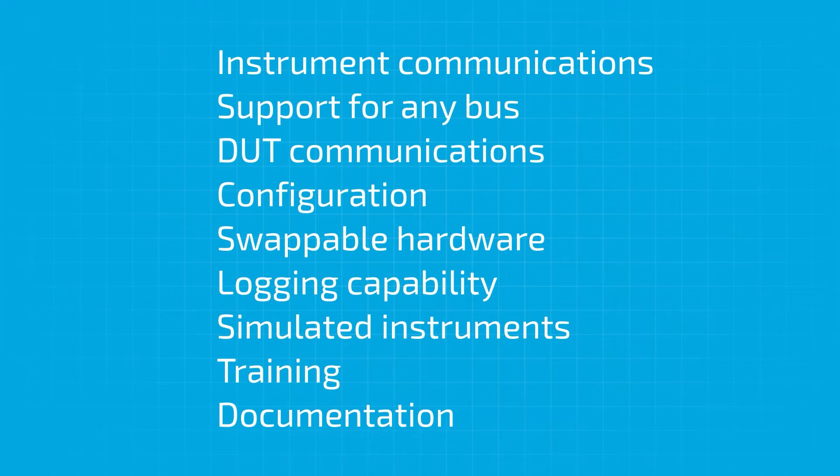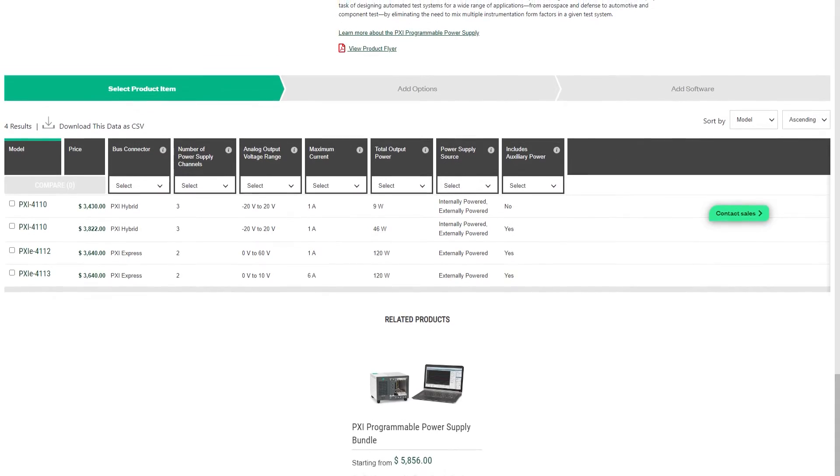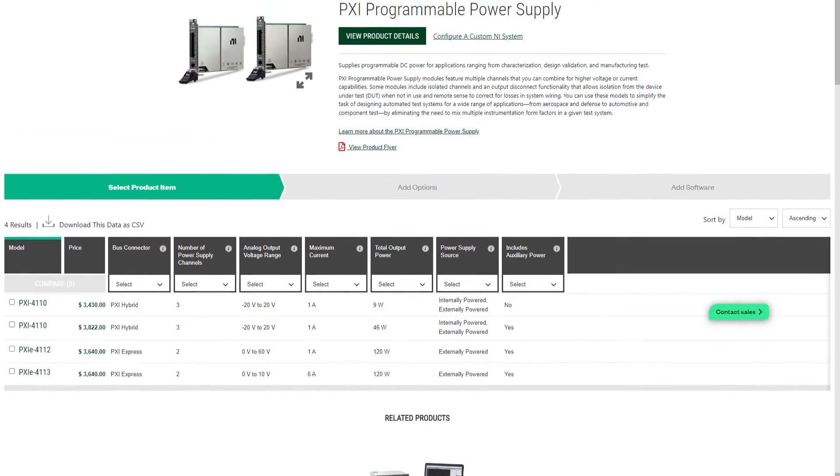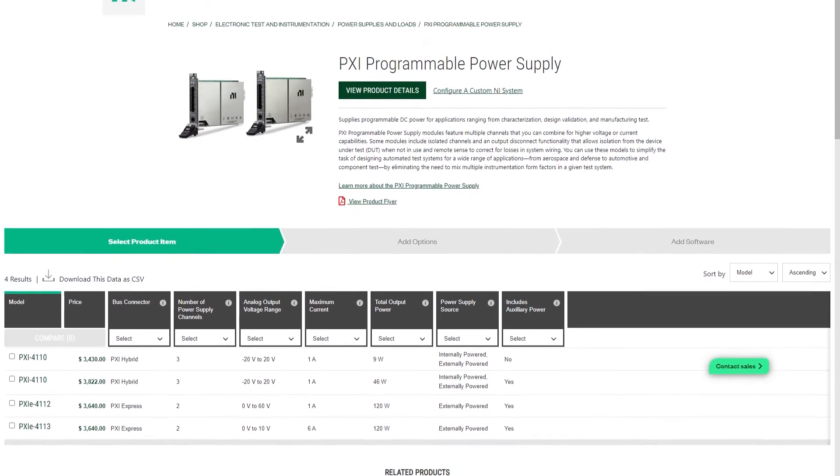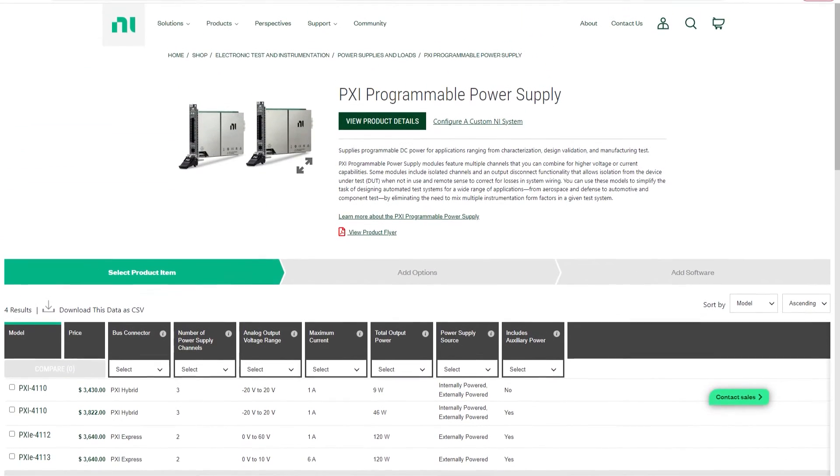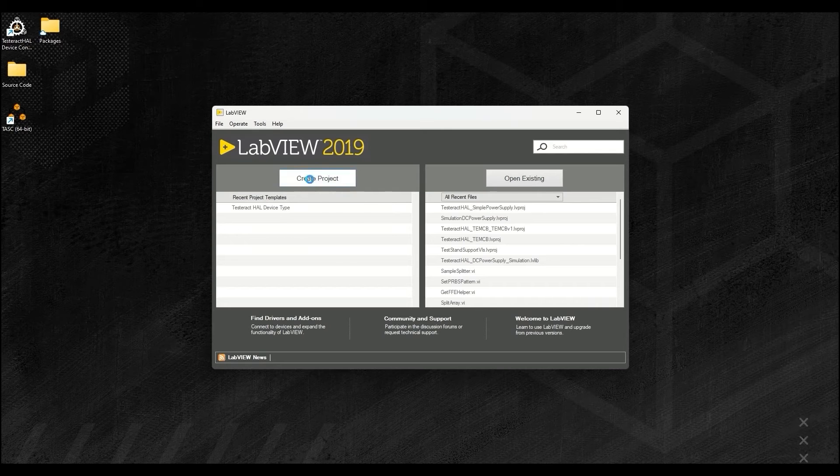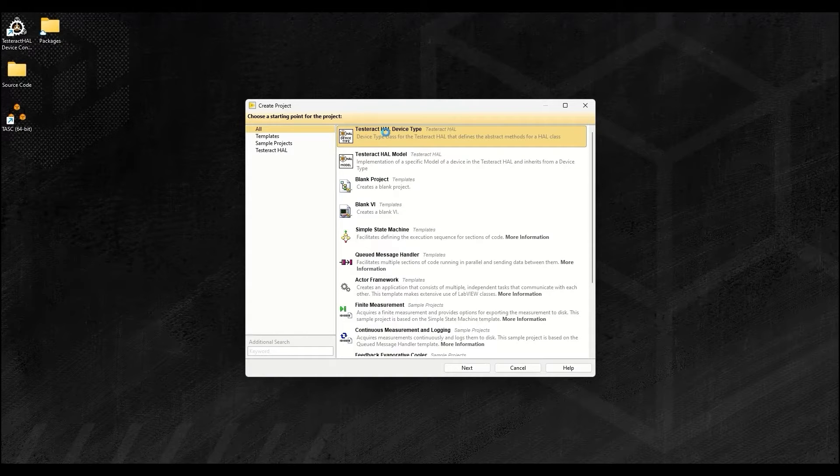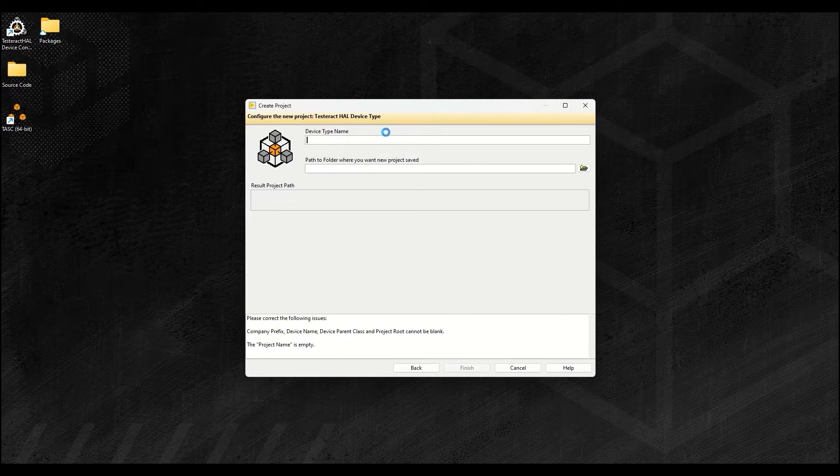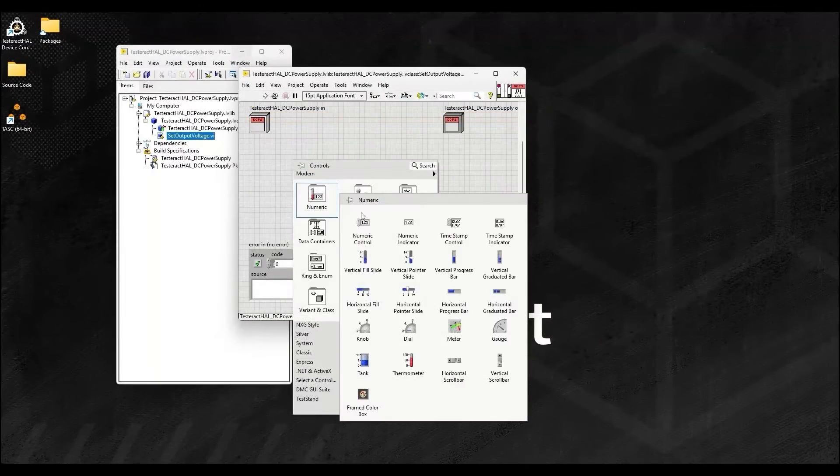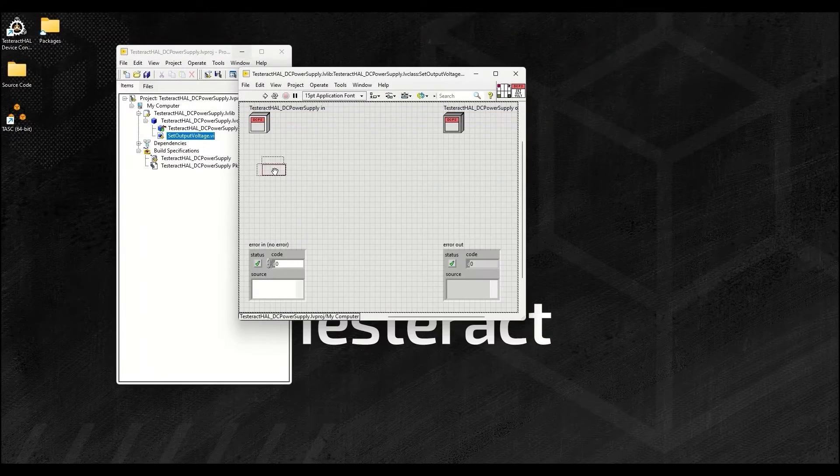Adding devices that don't already exist in the Testeract HAL is straightforward. Using a DC power supply, such as the NI DC power supply, as an example, you use the Testeract HAL device type template and add your methods for all of the things you need to do with your device.